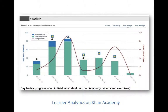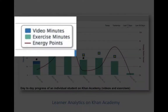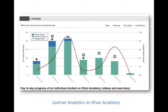Khan Academy also provides great learner analytics. When students are using the Khan Academy website, what they are doing can be tracked. For example, this graph shows how many minutes of video a student watched, or how many minutes they spent doing exercises. There is also an element of gamification built in, where students earn energy points and badges.